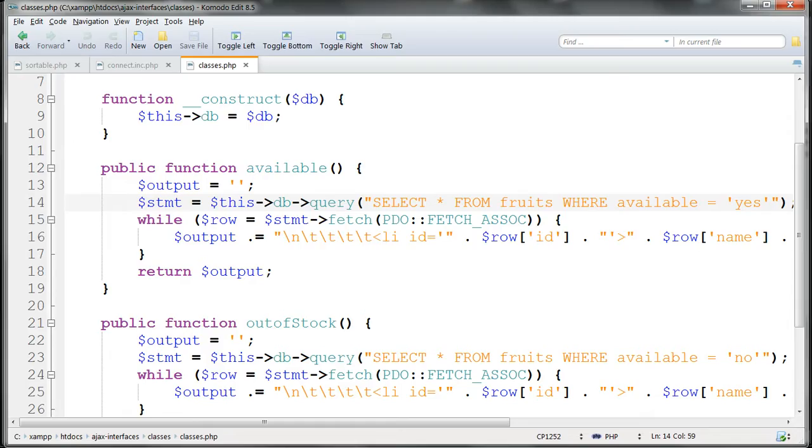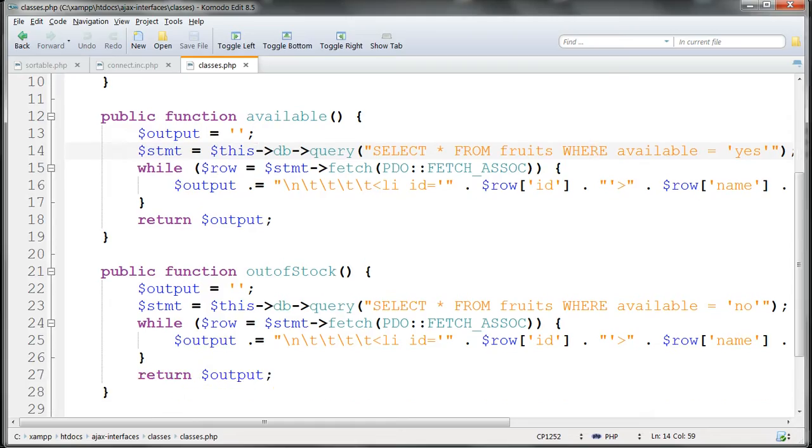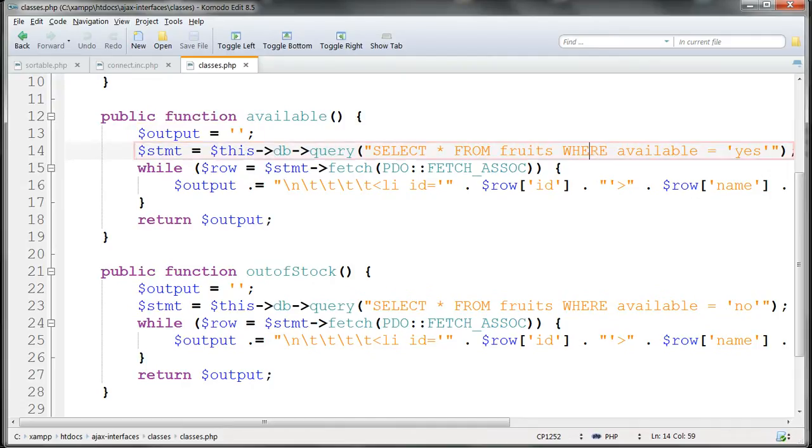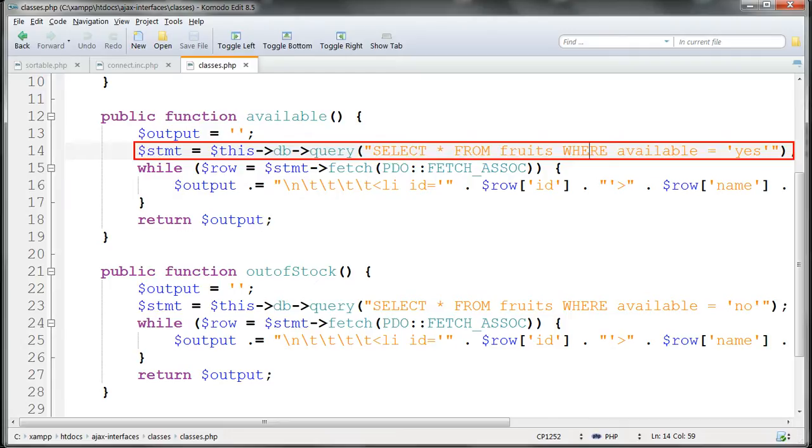The first of these methods, named available, first creates a variable named $output, and initially it sets this to empty. And then it returns the results from an SQL query, where the Available column in the database contains the value Yes, meaning that that item's available.